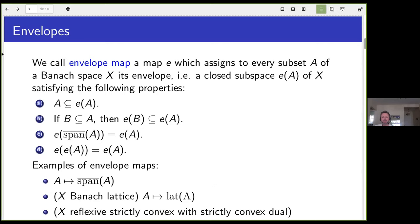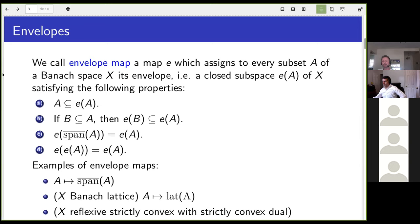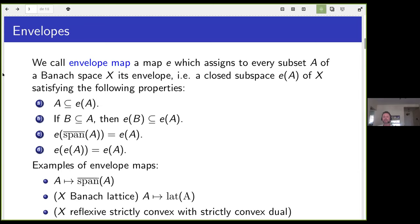What do we mean by an envelope map in this talk? This is a map inside a fixed Banach space X, assigning to any subset A of X a closed subspace of X, which we call its envelope. It will be called an envelope if it satisfies the following properties.